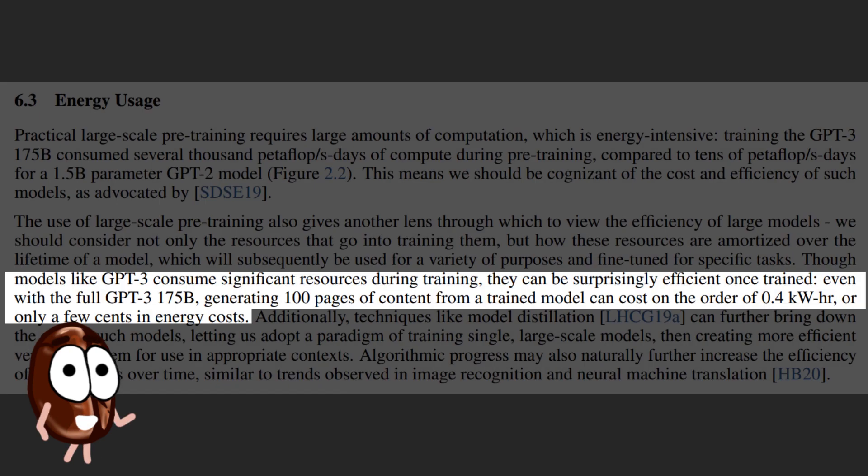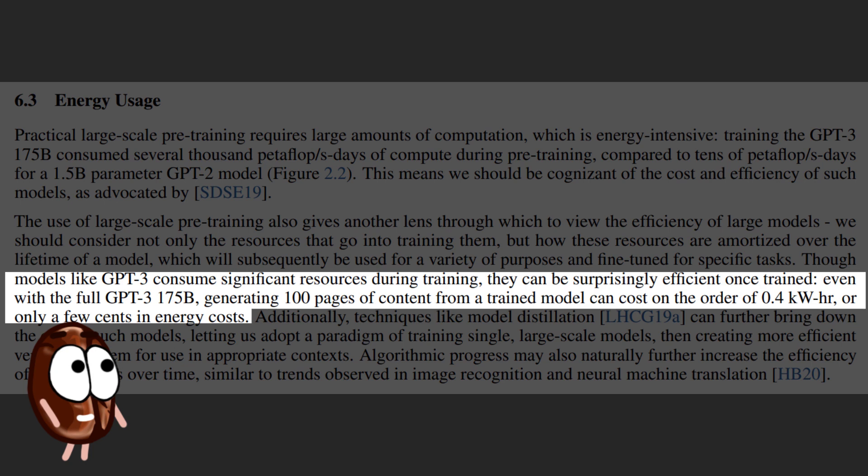The second problem is of course the environmental impact of the energy consumption during long training sessions. The OpenAI paper brings a defense point about energy consumption. The paper says, Though models like GPT-3 consume significant resources during training, they can be surprisingly efficient once trained. Even with the full GPT-3 generating 100 pages of content from a pre-trained model can cost on the order of 0.4 kWh or only a few cents in energy costs.